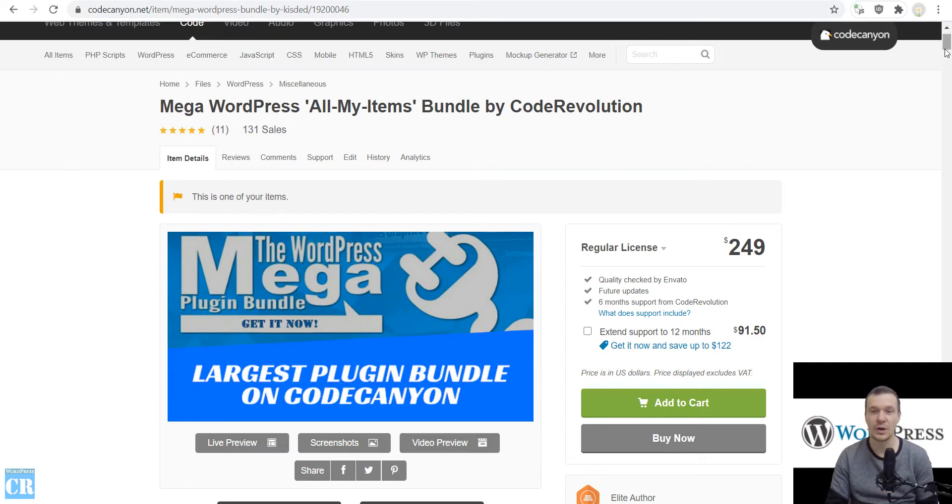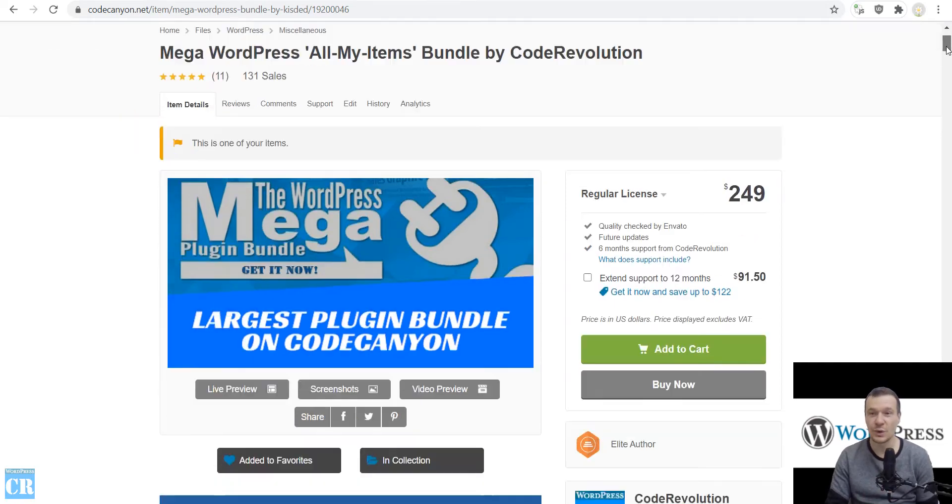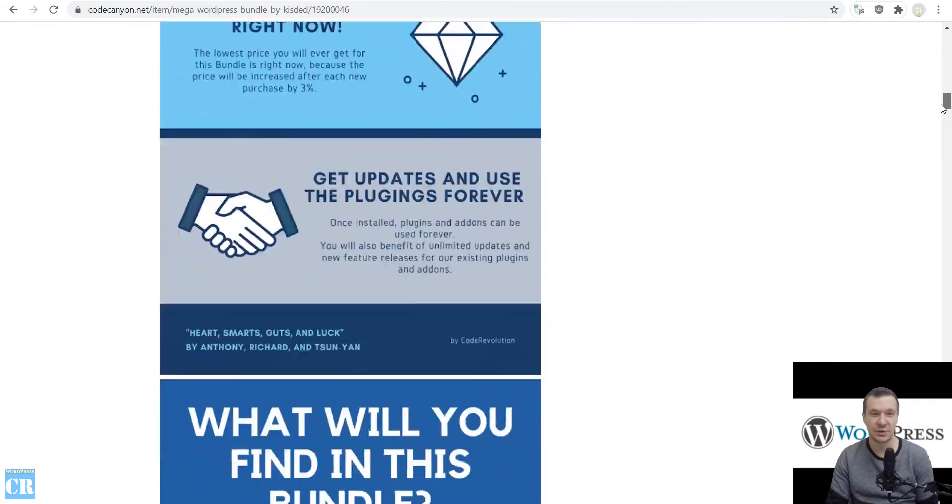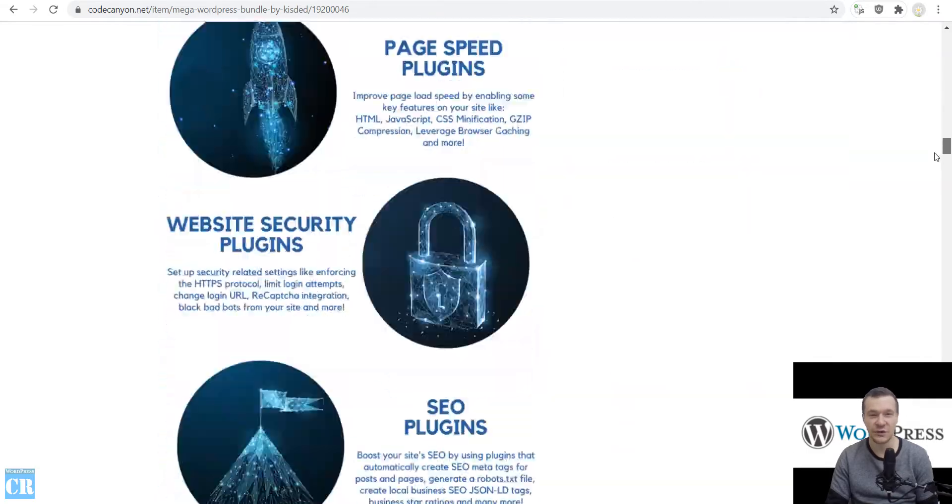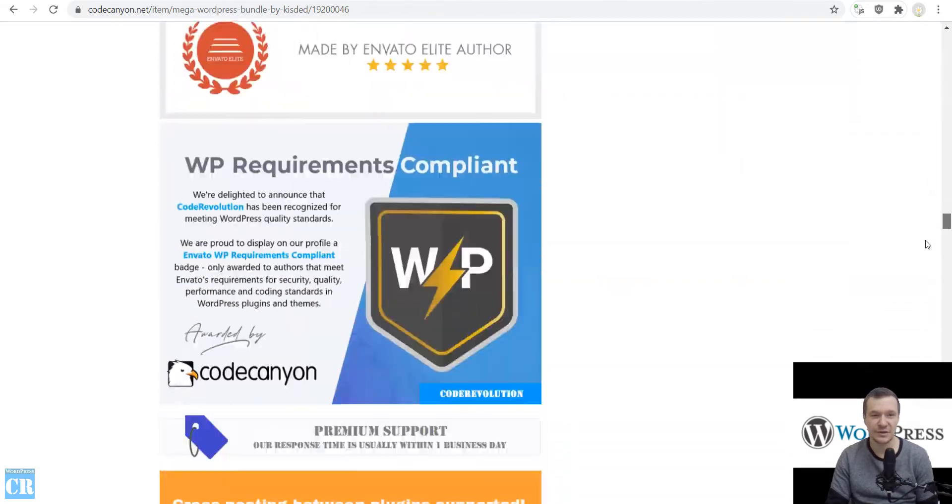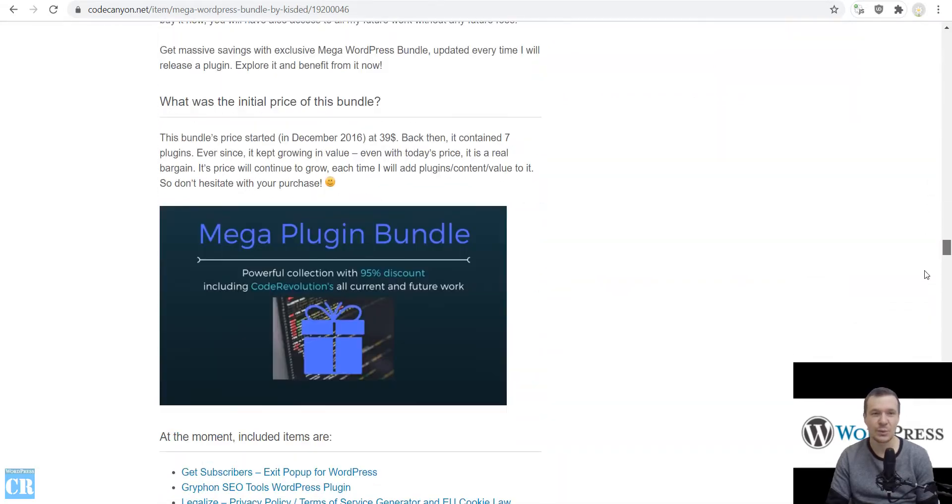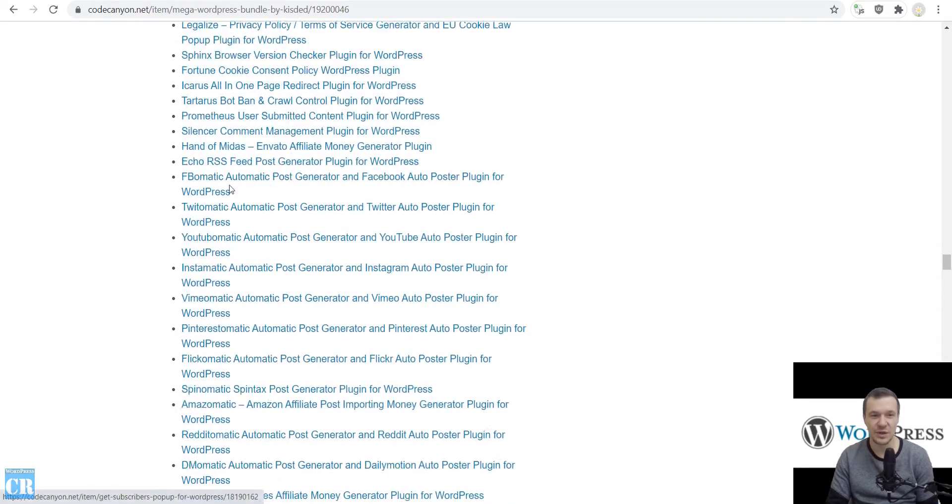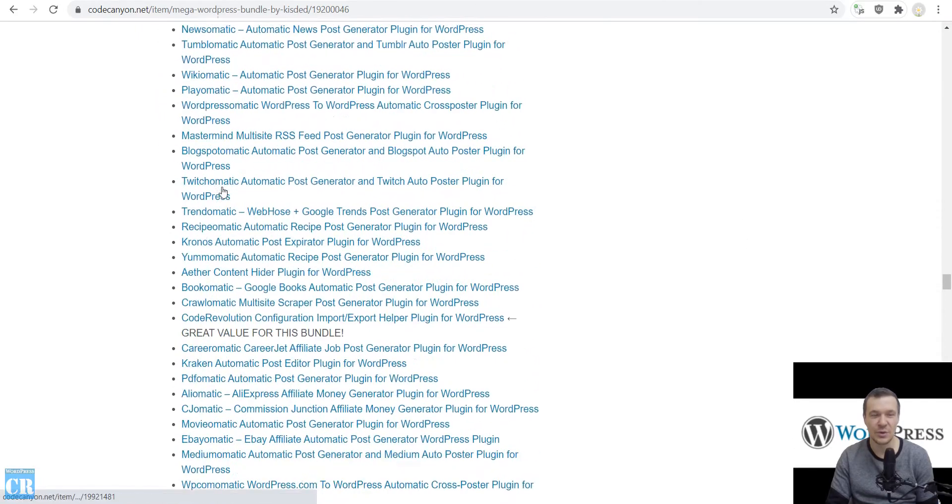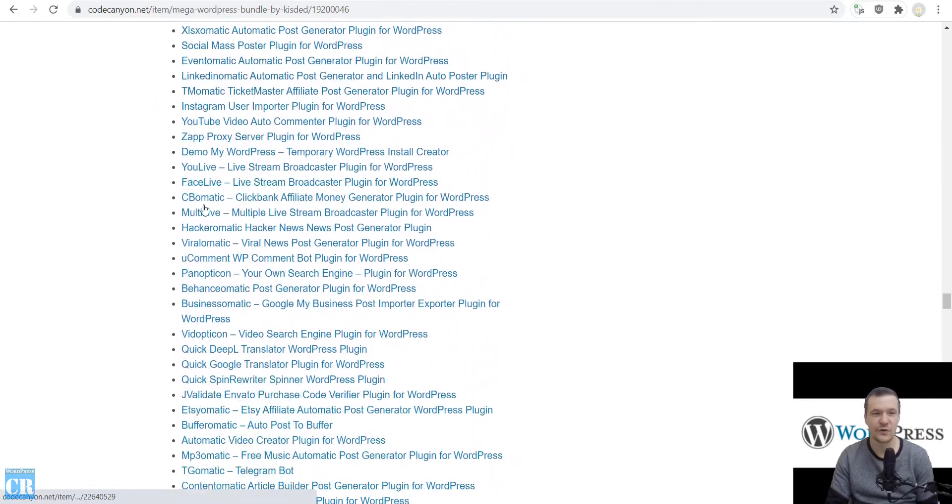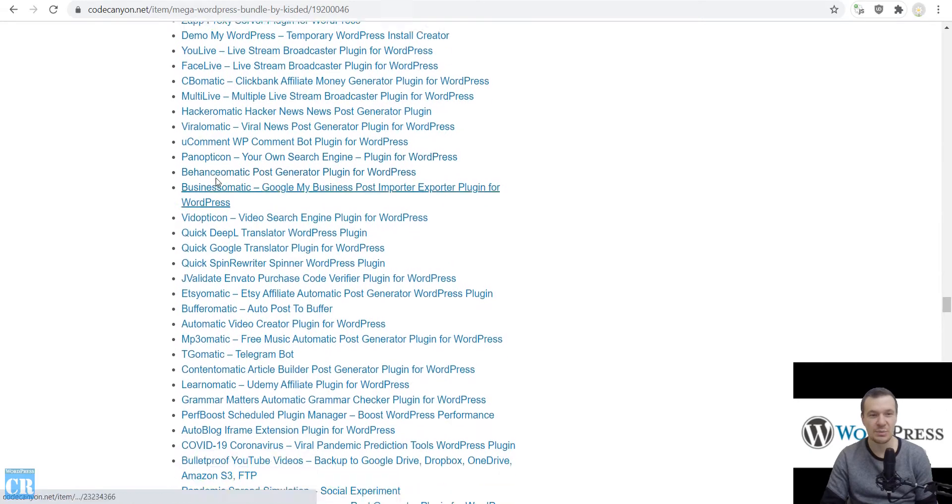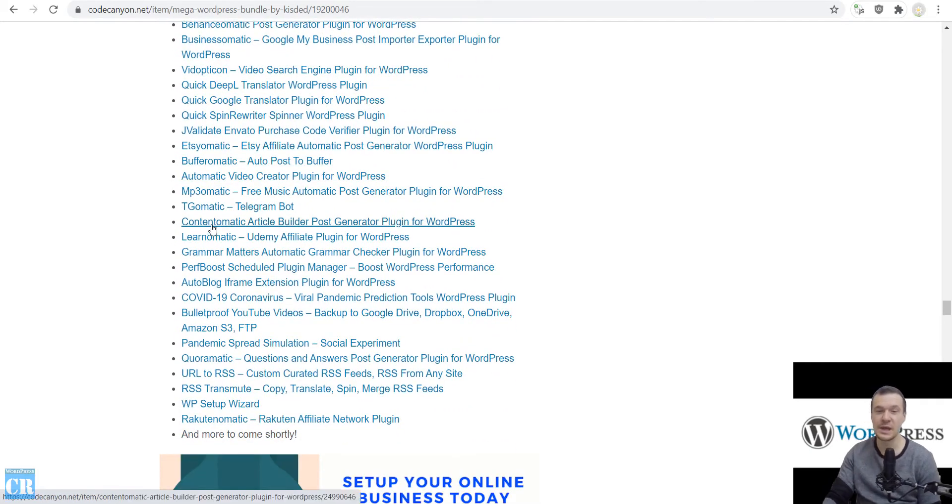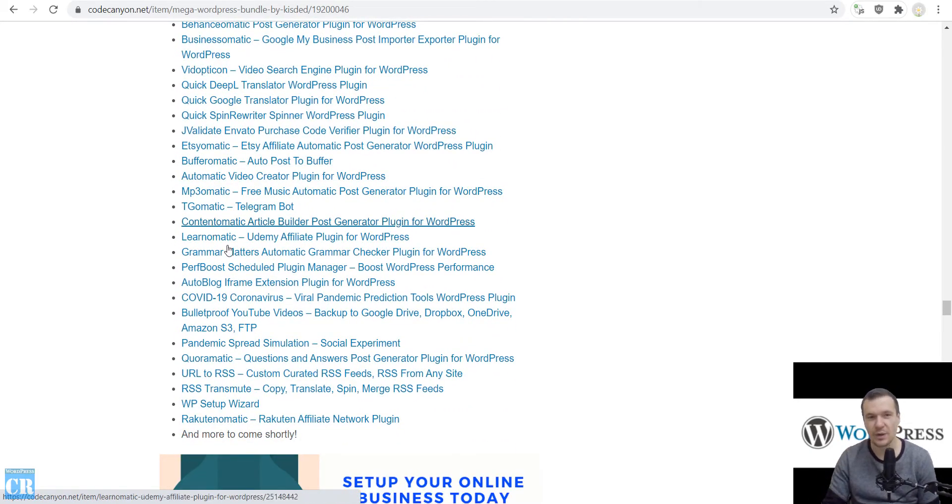And this is not all. The winner will also get all the plugins that I created so far. If we scroll down here on this page, we will see this list. All the plugins that I created so far will be sent out to the winner of this giveaway.